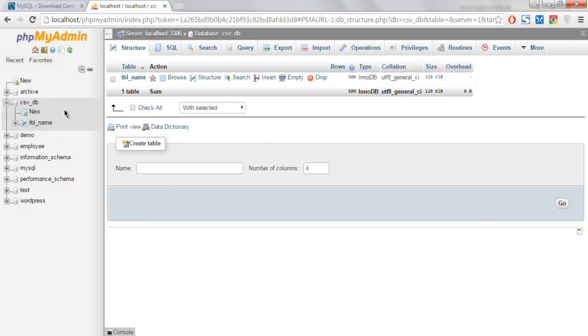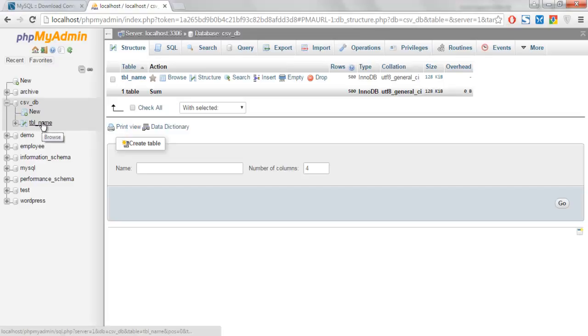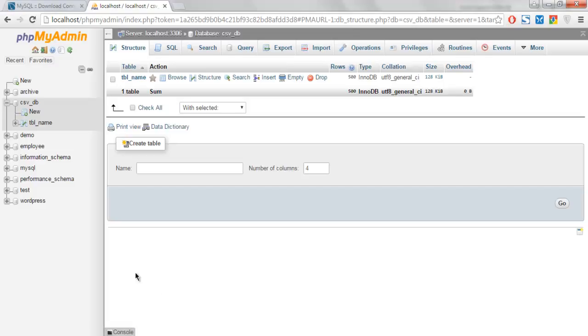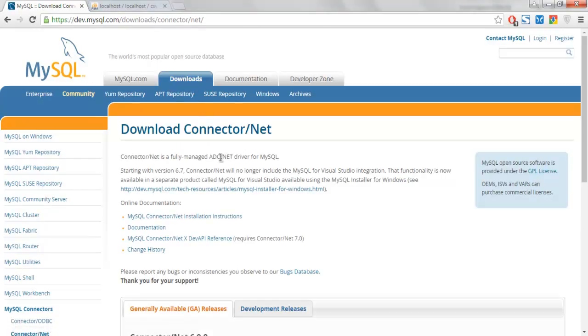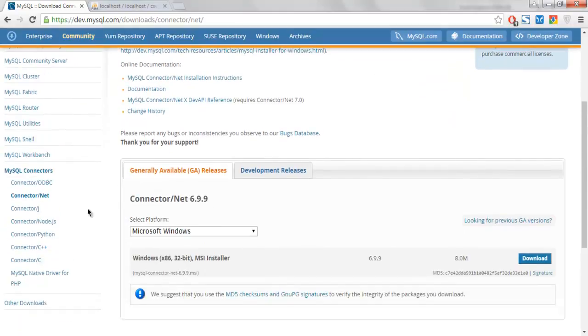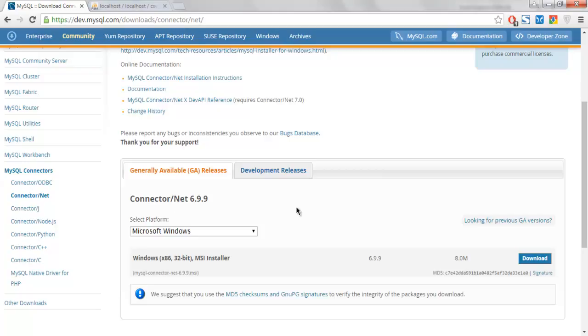For all this to happen we need MySQL .NET connector driver. So go to MySQL website and from downloads you can find this connector for .NET specific to your version.